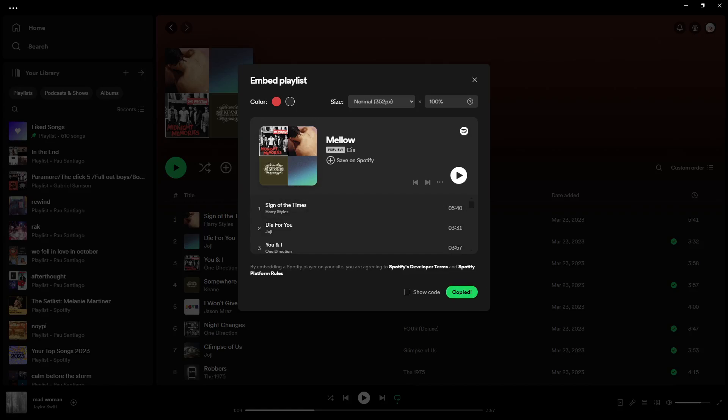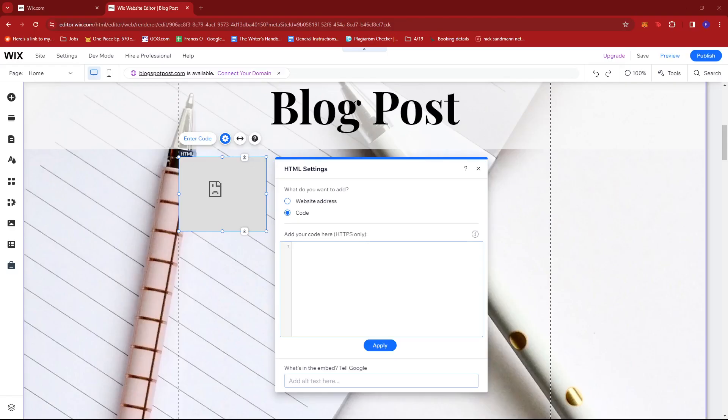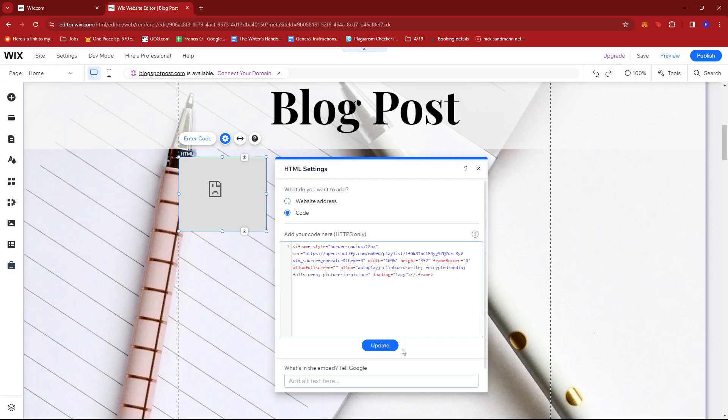Then go back to the Wix website editor. Paste the copied embed code and then click on update.